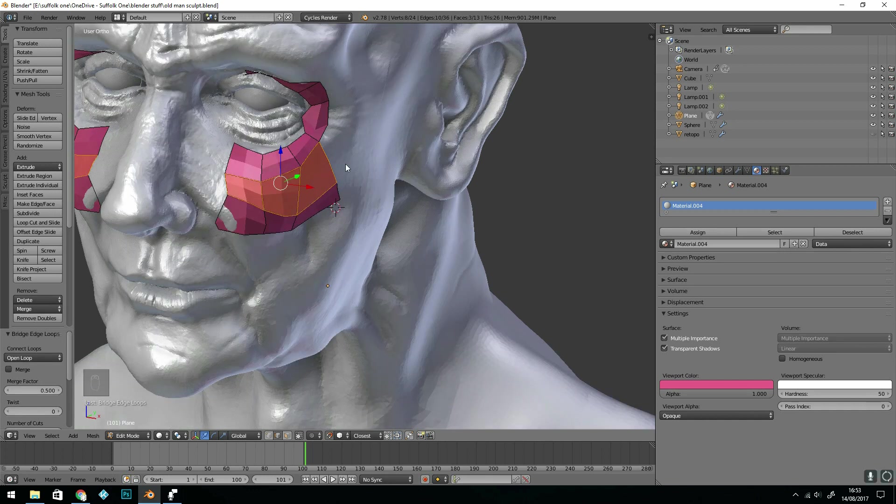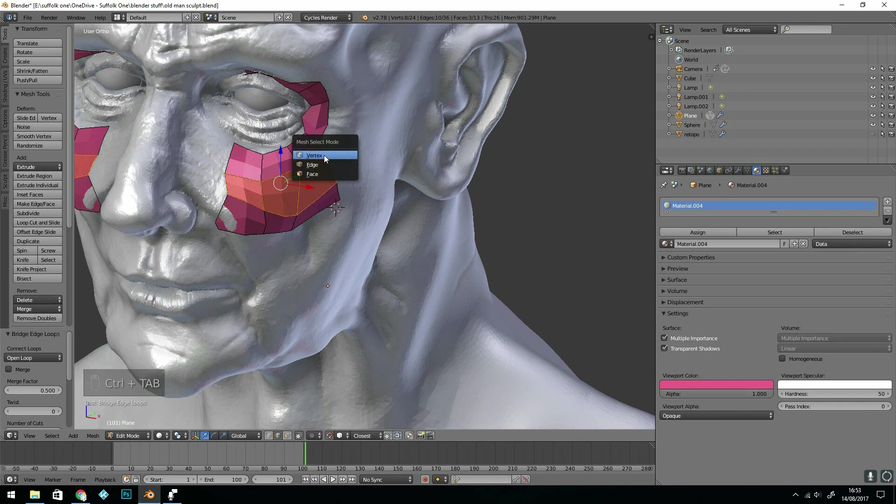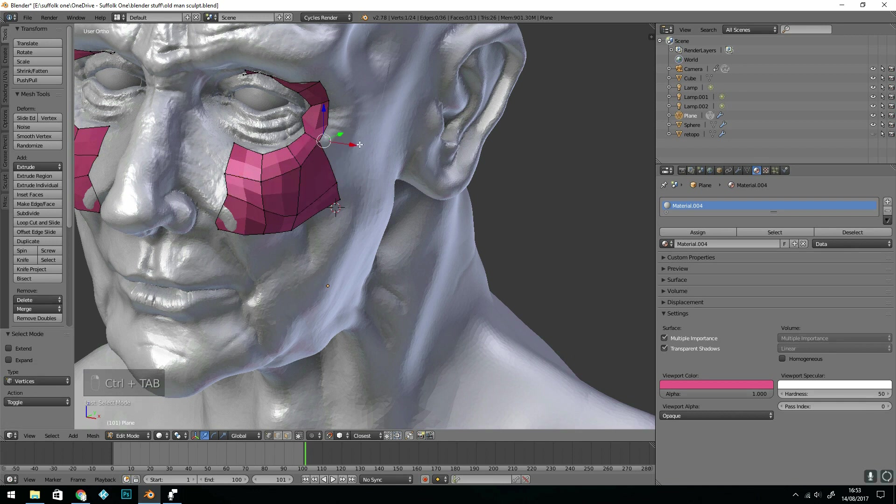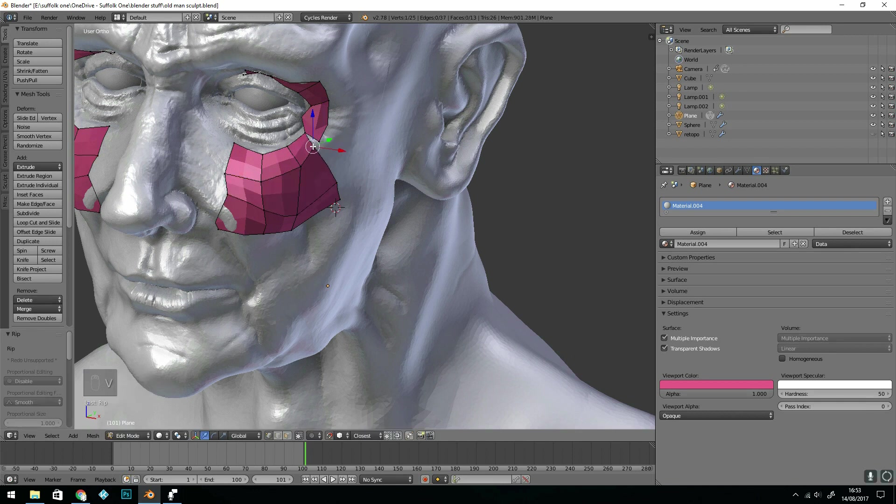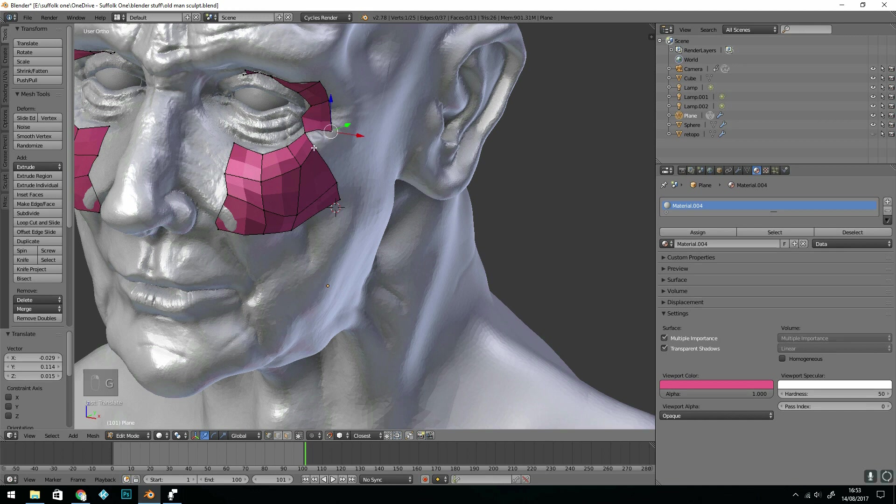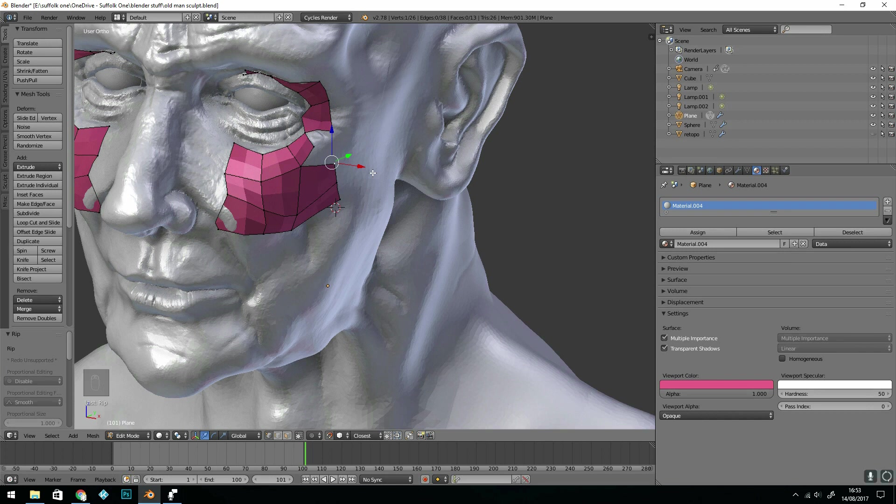Another tool that I often use is the split. So if I select vertices and press V it will split it, and that's quite handy if you need to add topology to try and keep your quads.